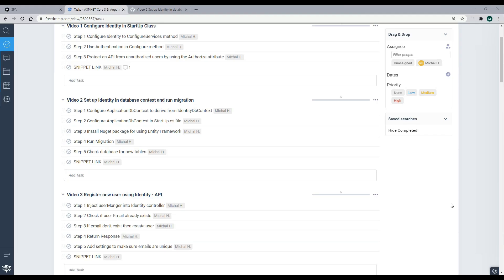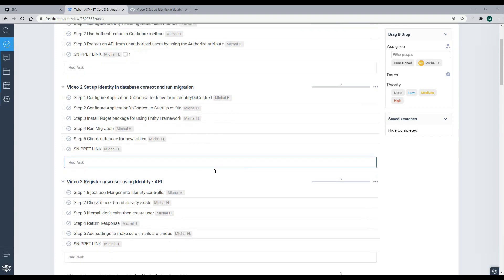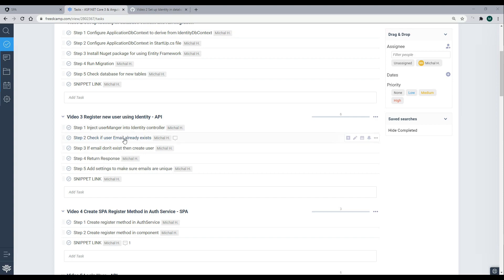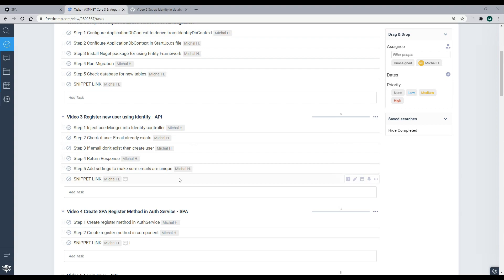Now we're ready to move on to the next video. We're going to start registering new users using Identity, working on the backend API. We'll be using the UserManager that Identity gives us to create new users.